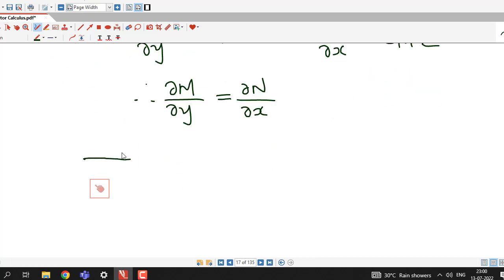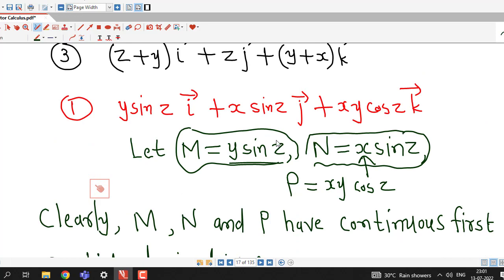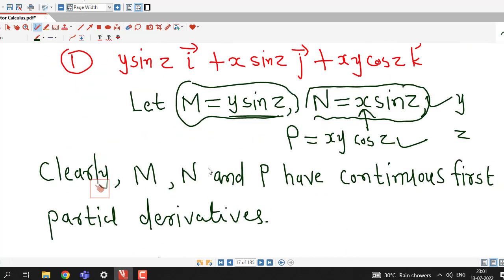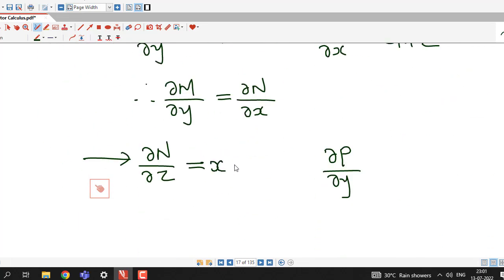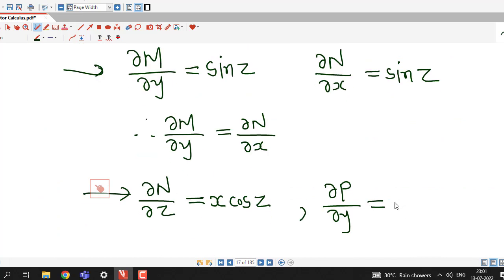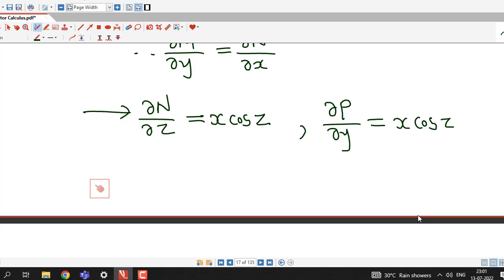Similarly we check the other two equations. Now we concentrate on N and P, the y and z components. We check ∂N/∂z and ∂P/∂y. ∂N/∂z: x is constant, and the derivative of sinZ is cosZ, so ∂N/∂z = x cosZ. ∂P/∂y: x cosZ is constant and the derivative of y is 1, so ∂P/∂y = x cosZ. Therefore ∂N/∂z = ∂P/∂y — this equation is also satisfied.